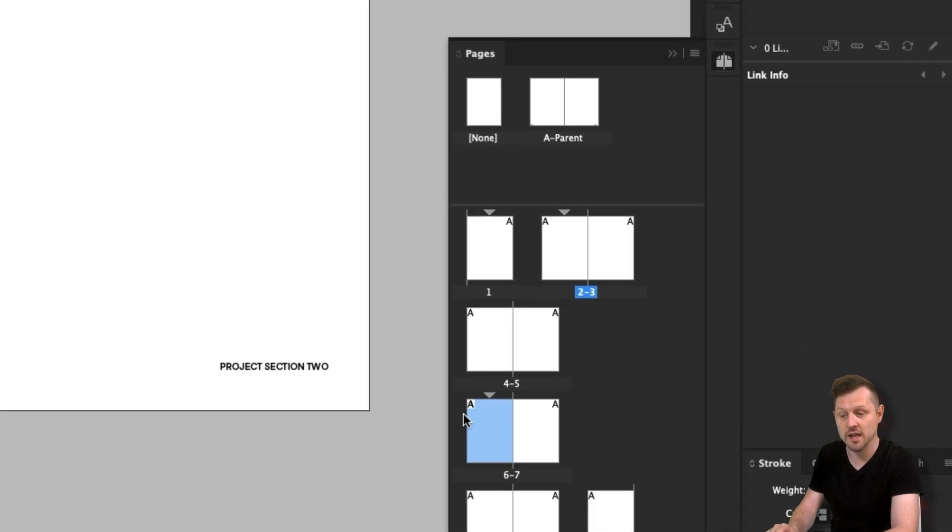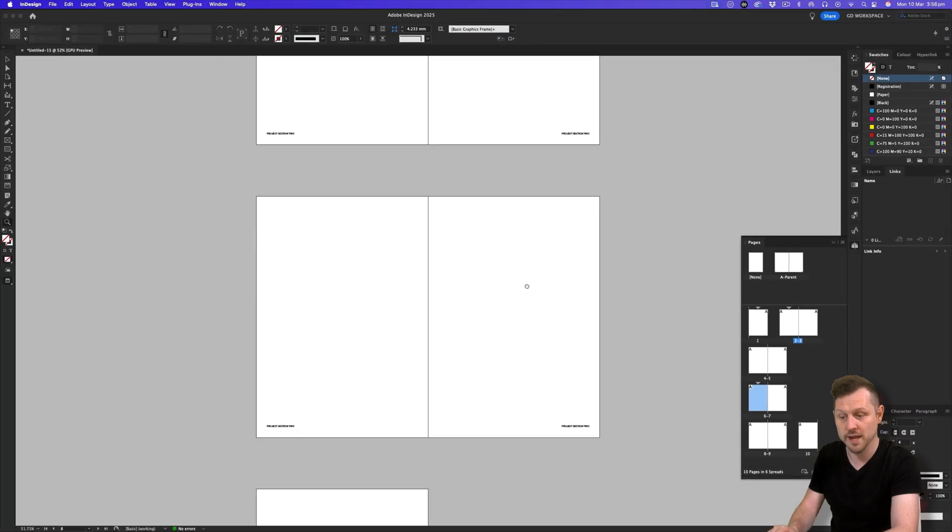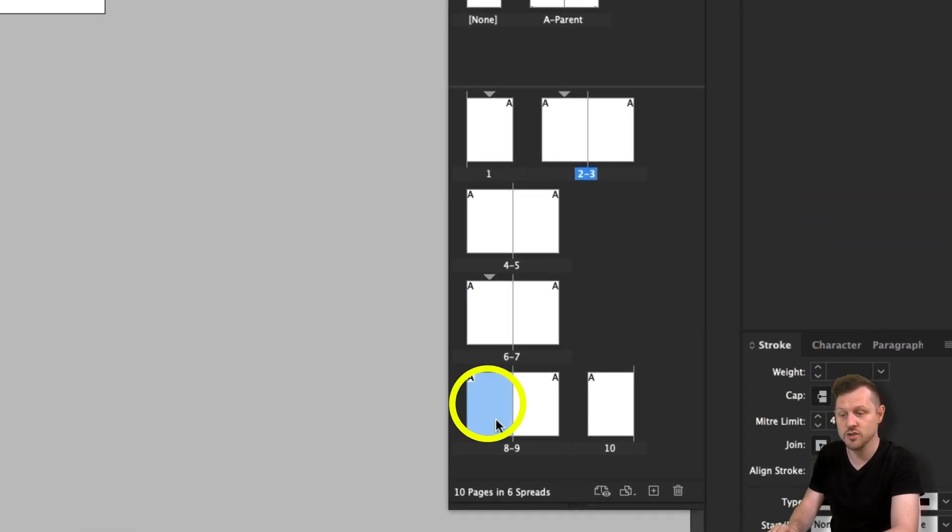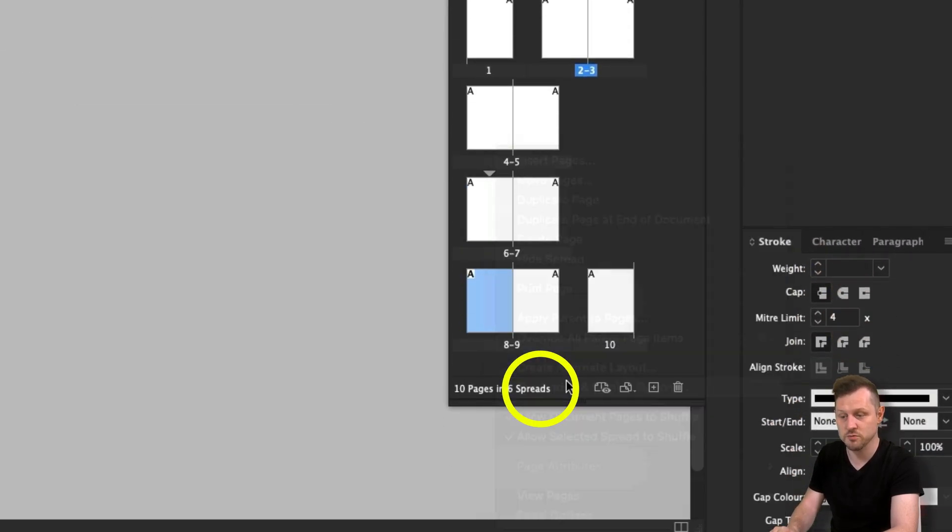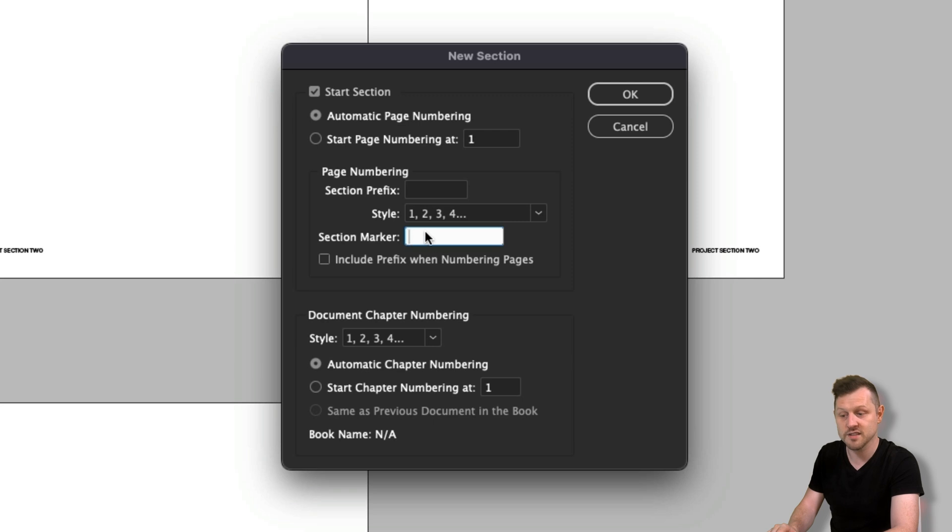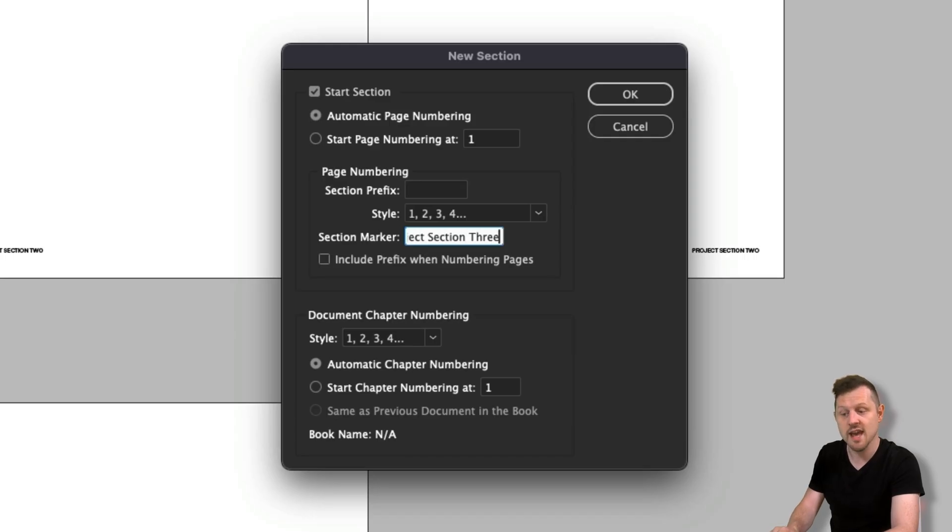And in the pages panel, a triangle symbol over page six. One last time on page eight, I'll right click on the page, click on Numbering and Section Options. In the menu, click into the section marker field and type in your new section title. In this instance, I'll type in project section three. Click okay.